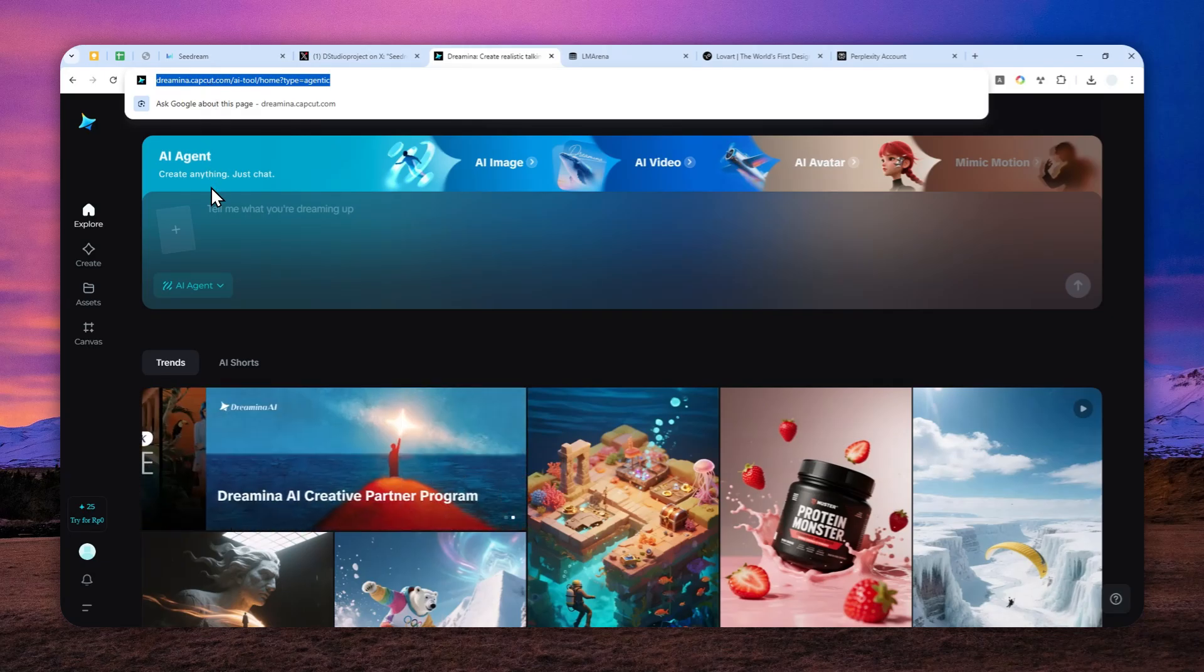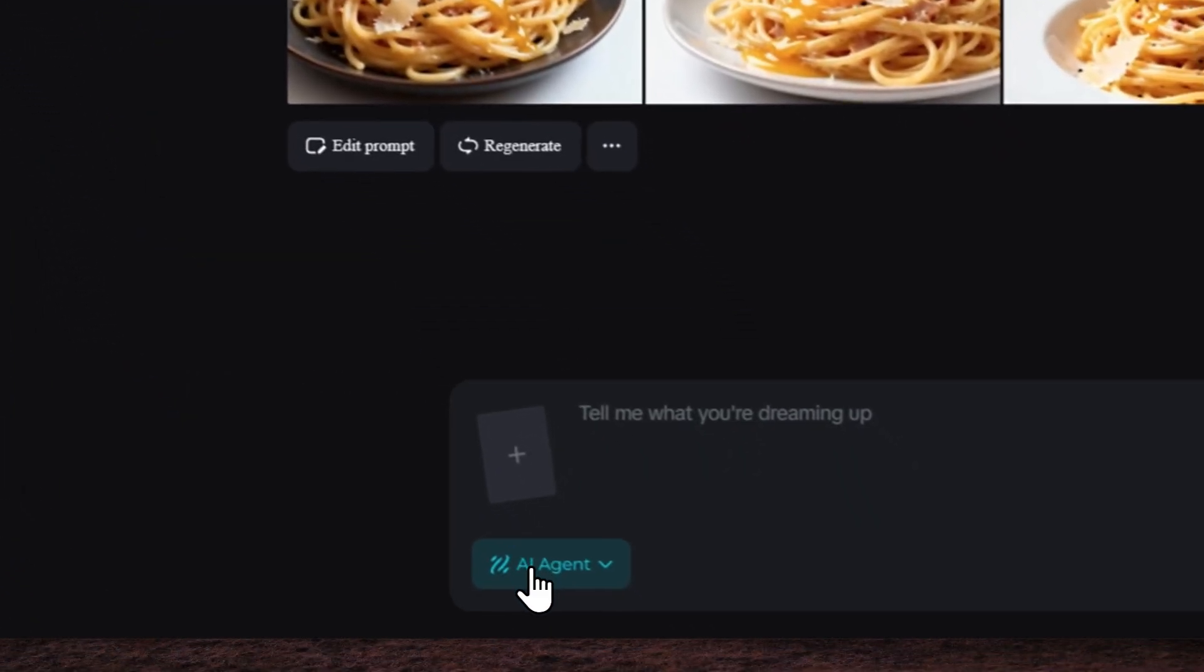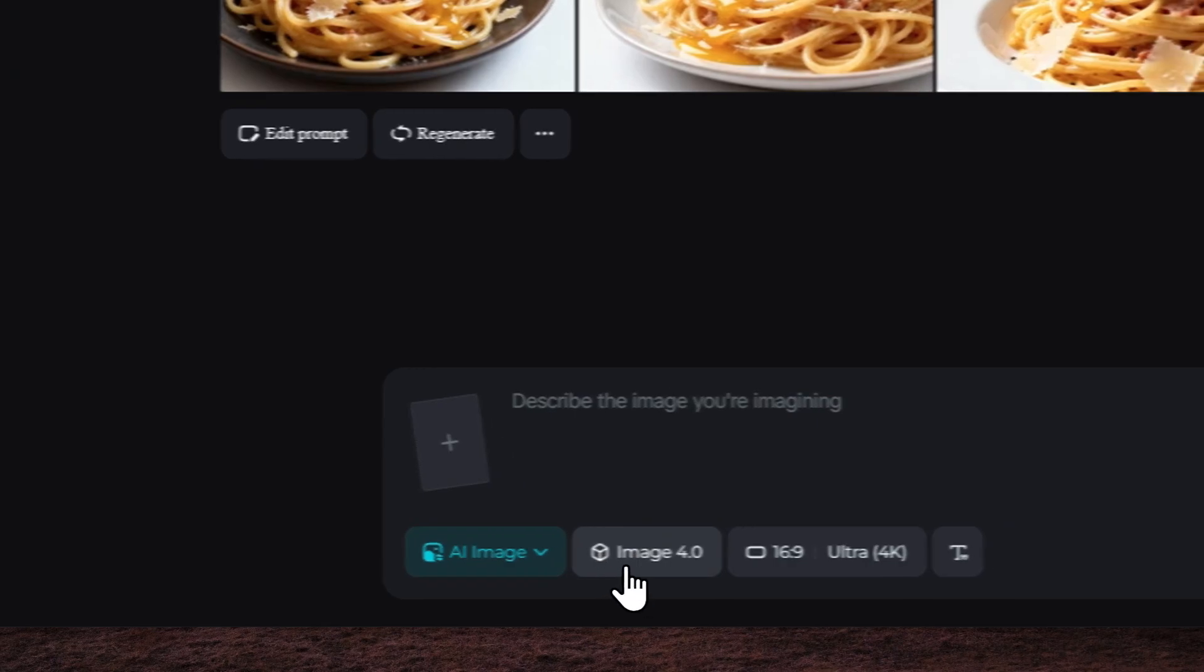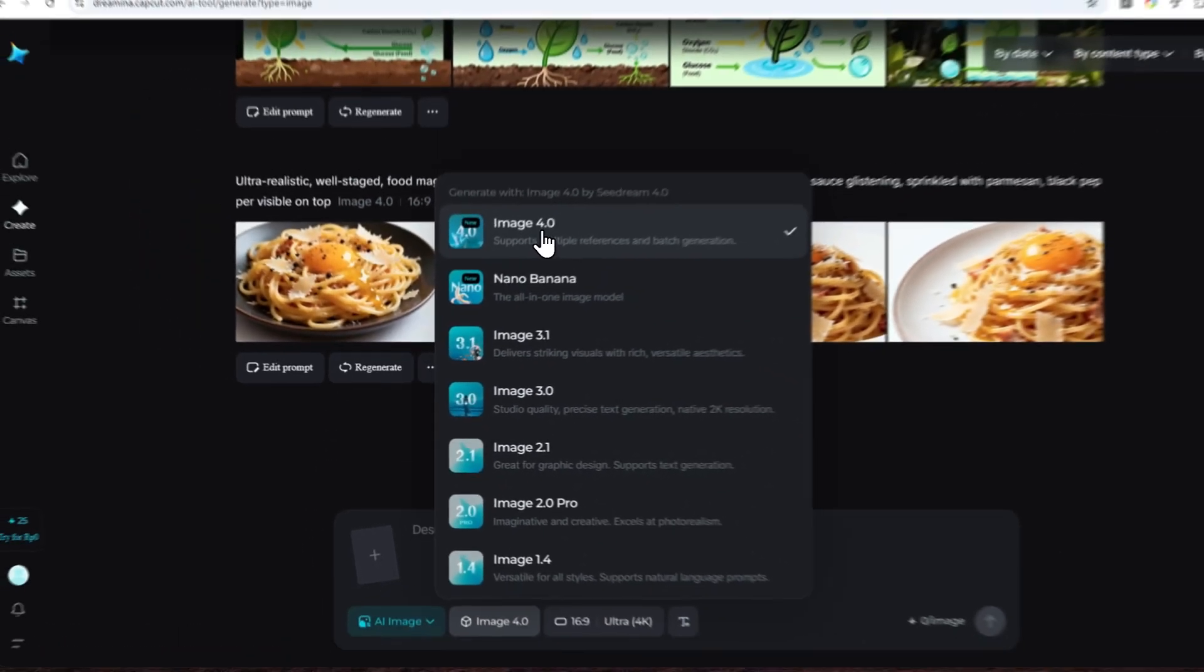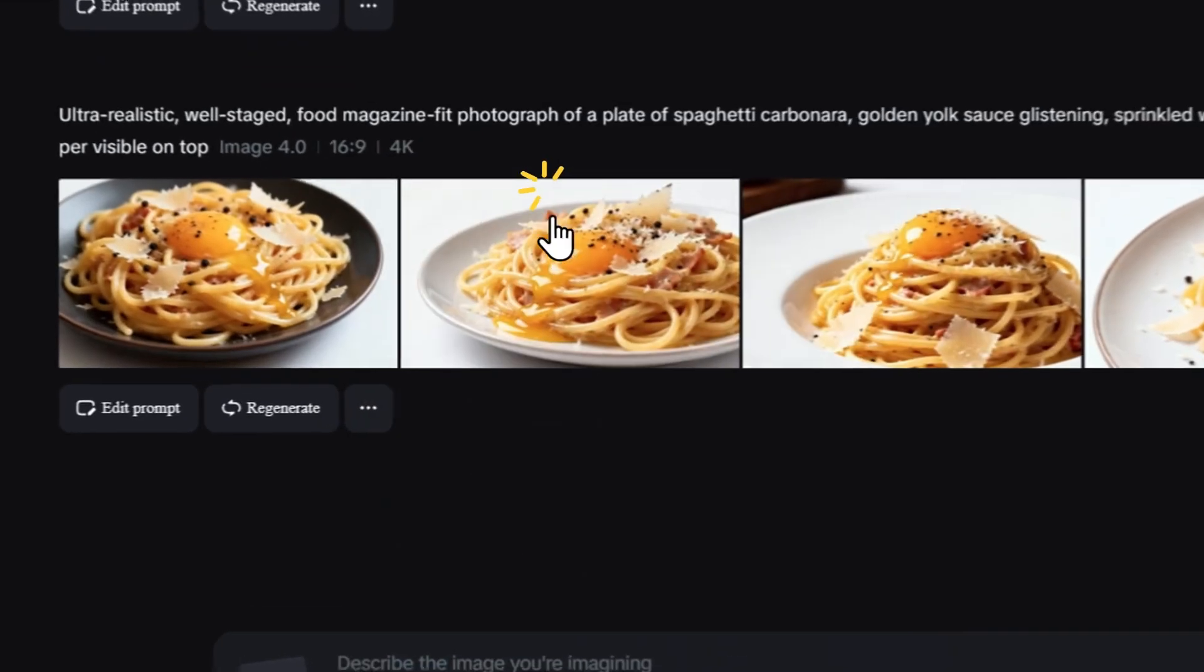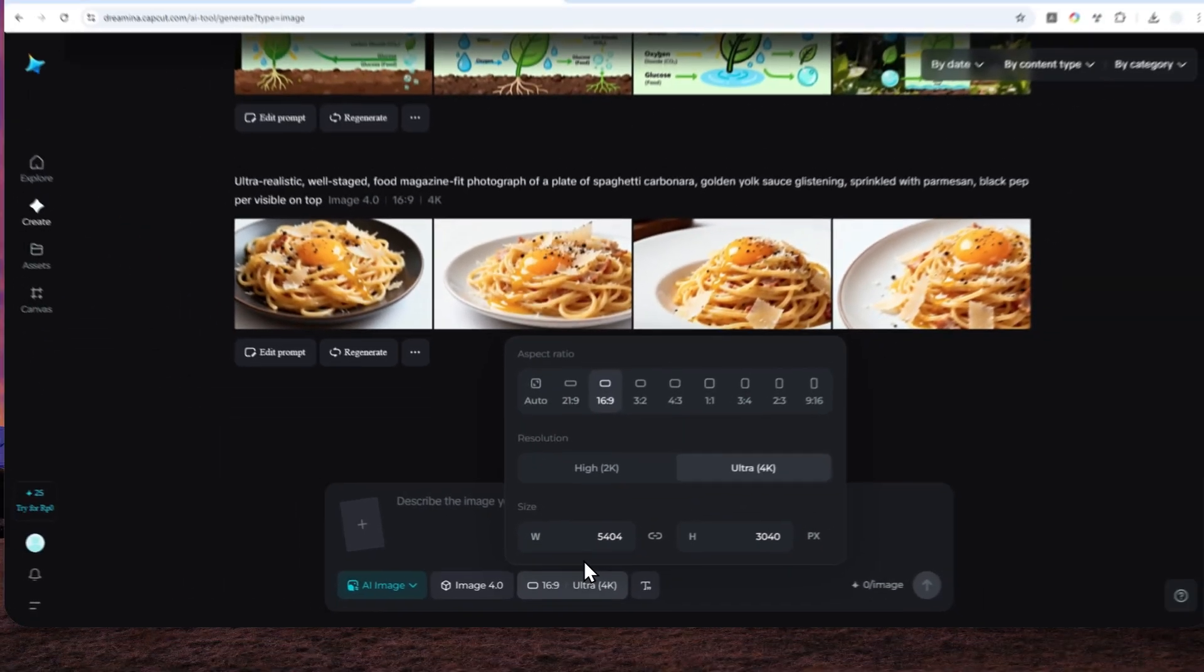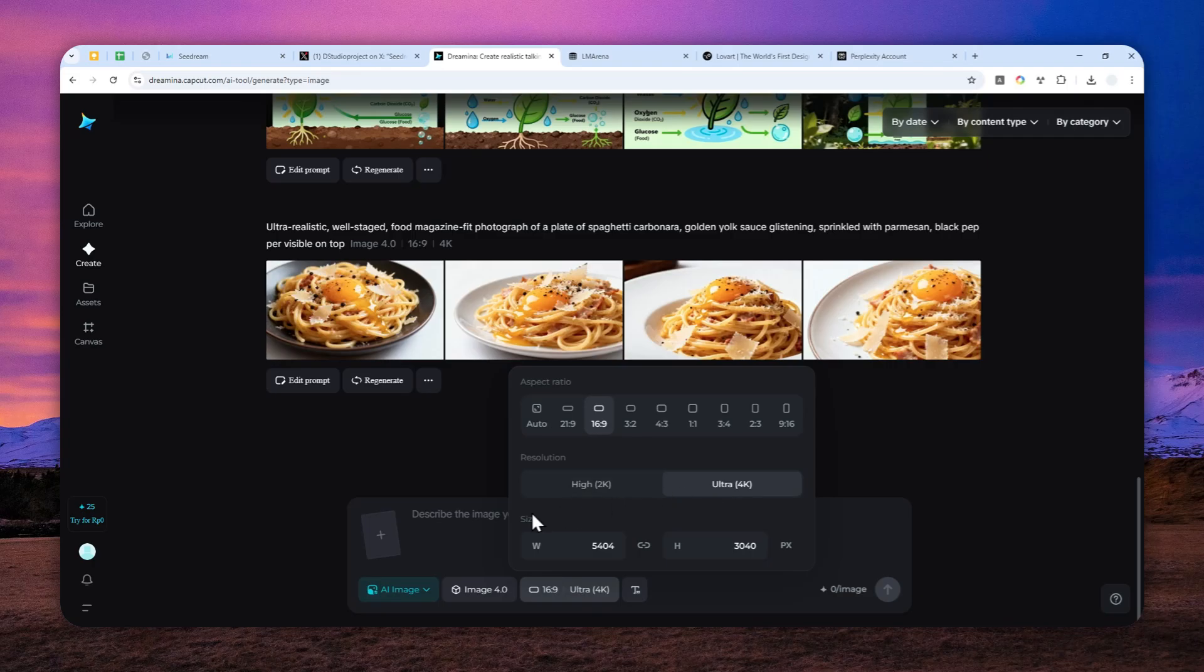After that, you can log in, then click Create and change the menu to AI Image, and you can select Image 4.0, which is the code name of SeaDream 4.0 on this website. You can specify the aspect ratio and the resolution, which is high 2K or 4K for the picture you want to create.